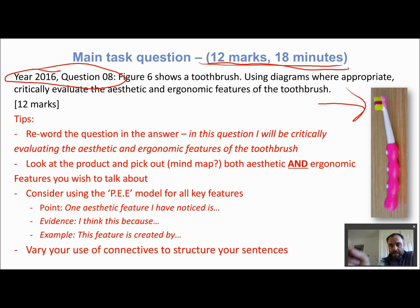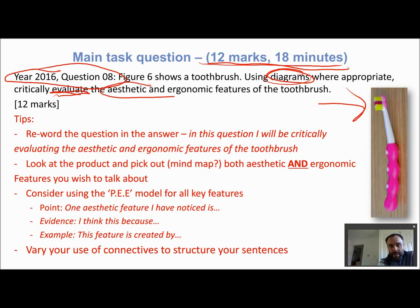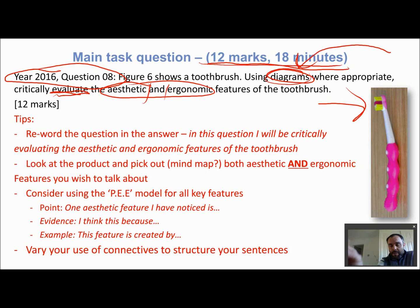Figure six is a toothbrush. 'Using diagrams where appropriate' — highlight that, because we have to use diagrams. The command word is 'critically evaluate,' and we need to evaluate the aesthetic and ergonomic features of the toothbrush. Don't think you can get away with just putting text in for these questions, because you could seriously limit your marks when the question explicitly says to use diagrams.